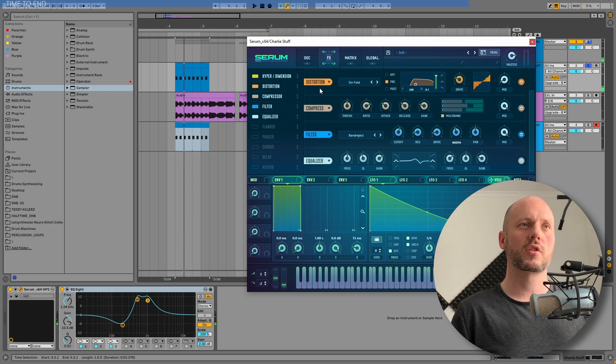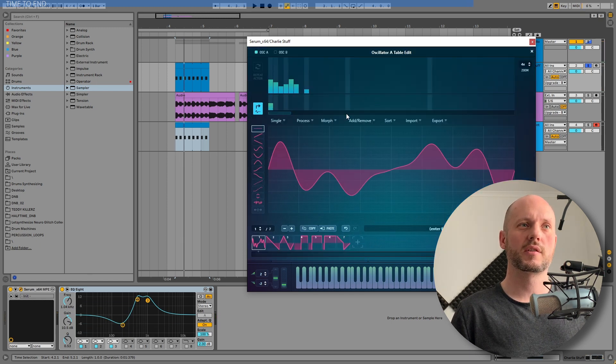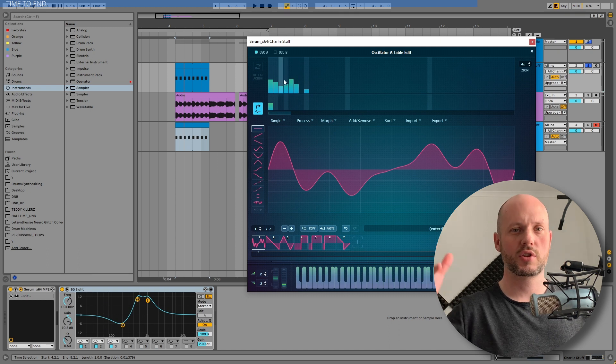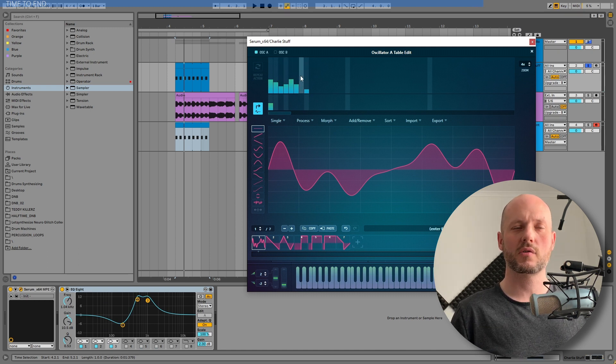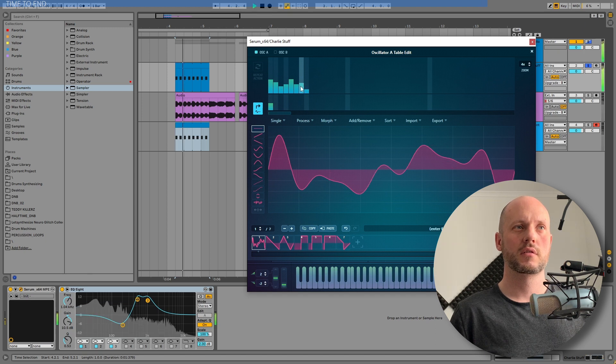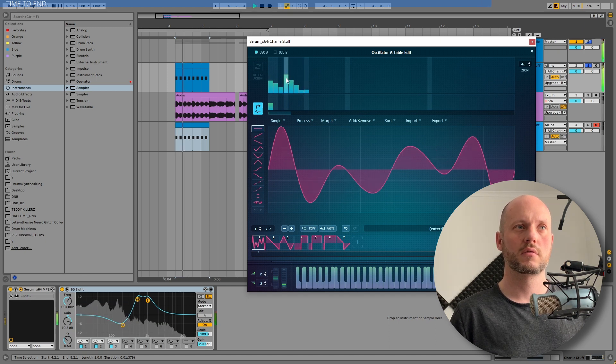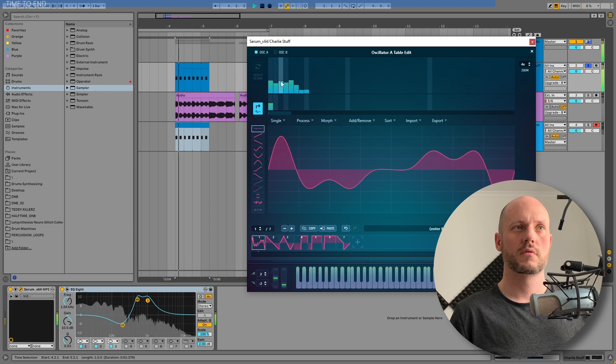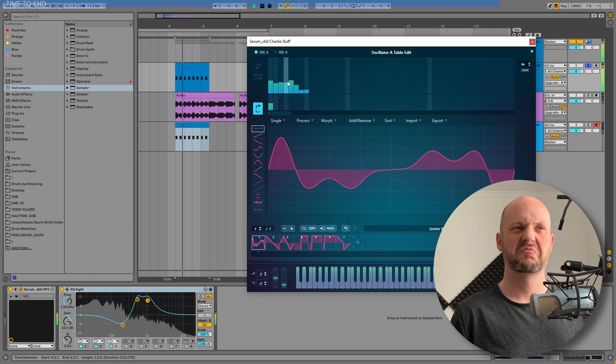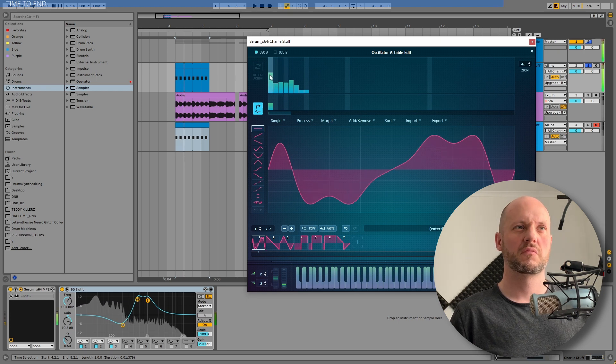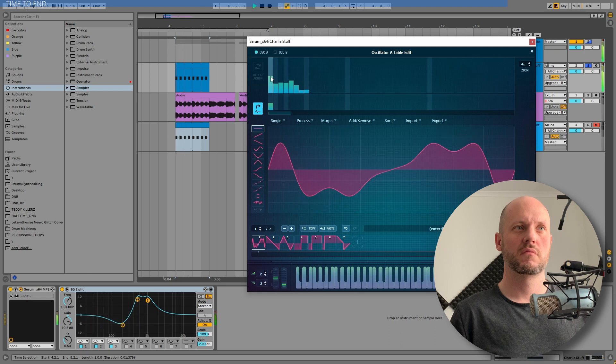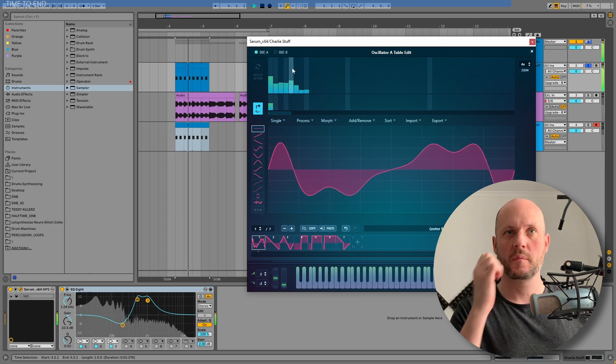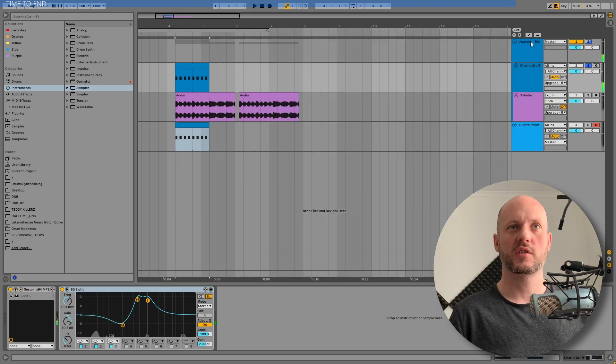So, this is such a cool thing. And you can still go back to the oscillator tab and draw in, again, random waveforms, adding some extra harmonics. Such a cool stuff.